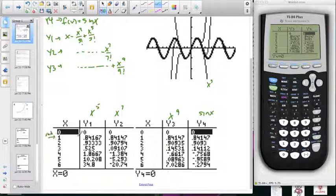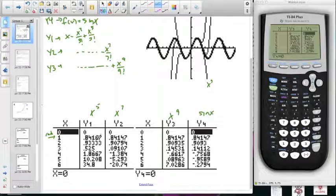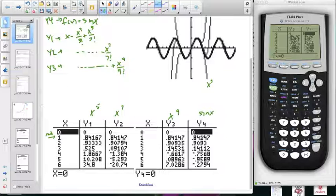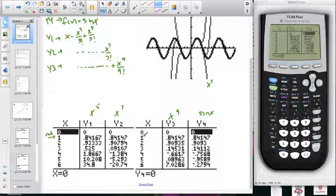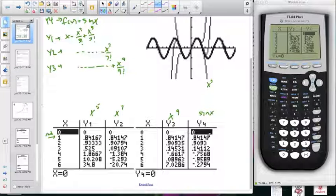We can see that the actual trigonometric function for one radian — approximately 60 degrees — the fifth degree polynomial is accurate for the first three decimal places and starts to diverge at the fourth decimal place. The seventh and the ninth degree polynomials are pretty accurate all the way out to the ten-thousandths place.